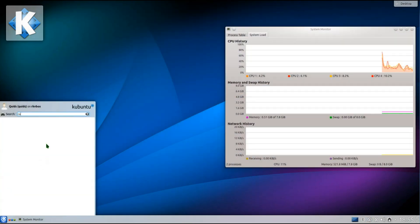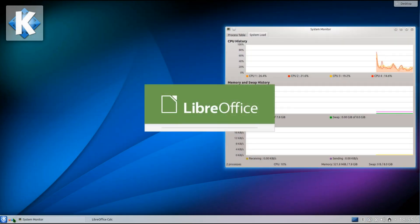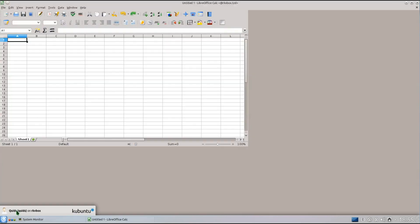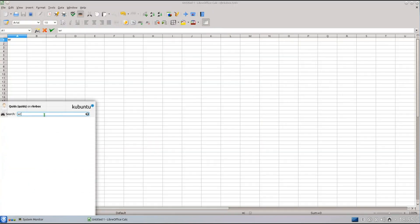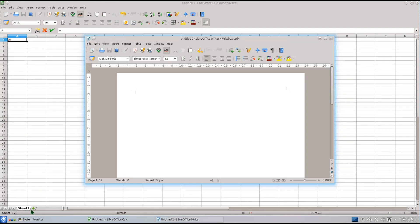And lastly there's improved support for UEFI secure boot BIOSes, so it's a whole lot easier now to get Kubuntu installed on a dual booted system with Windows 8.